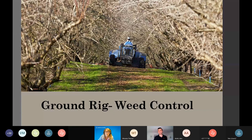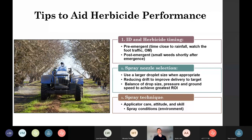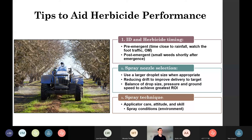Now transitioning to ground rig weed control. Much of what Lynn covered applies here too, except we're talking about spray rig booms for ground rig herbicide applications. I'll start with tips to aid herbicide performance — minimizing drift, getting the efficacy you're looking for, and maximizing return on investment. Drift reduction and efficacy go hand in hand. The number one thing is proper weed identification.